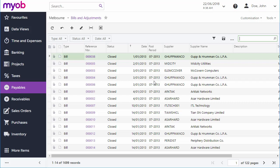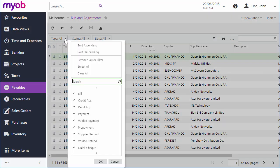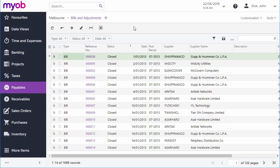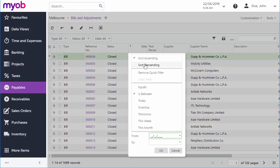Most screens in MYOB Advanced show you a search grid when you first go to them. This grid lists all the records to begin with. You can filter the list using the controls at the top, and reorder the list and filter it further by clicking on a column heading.